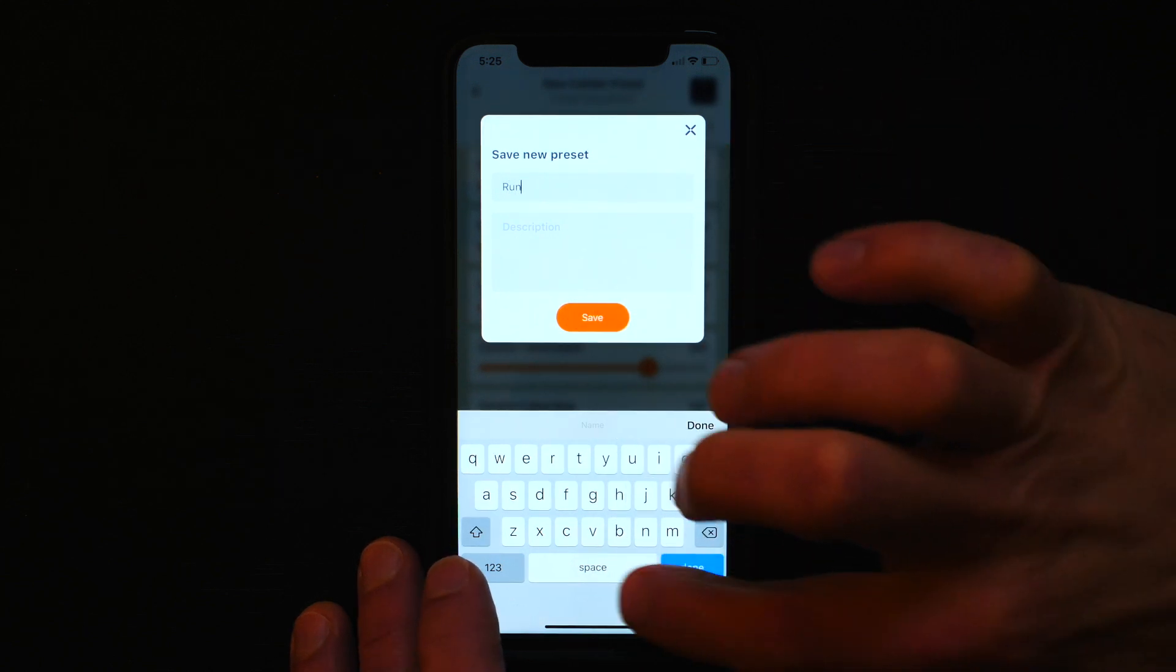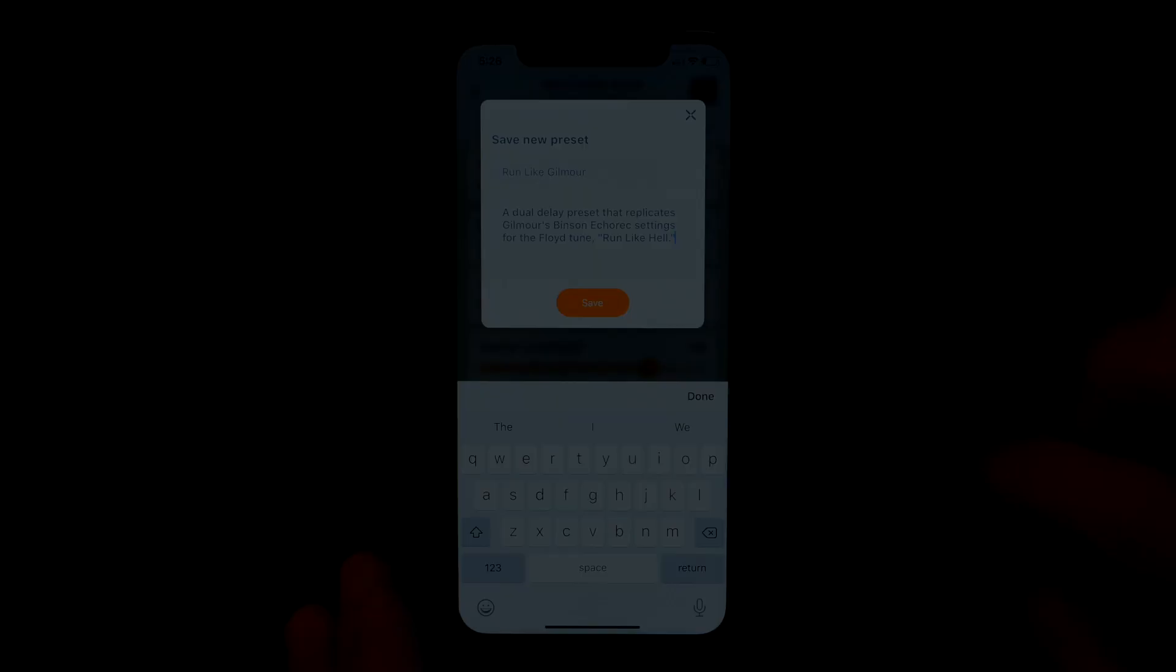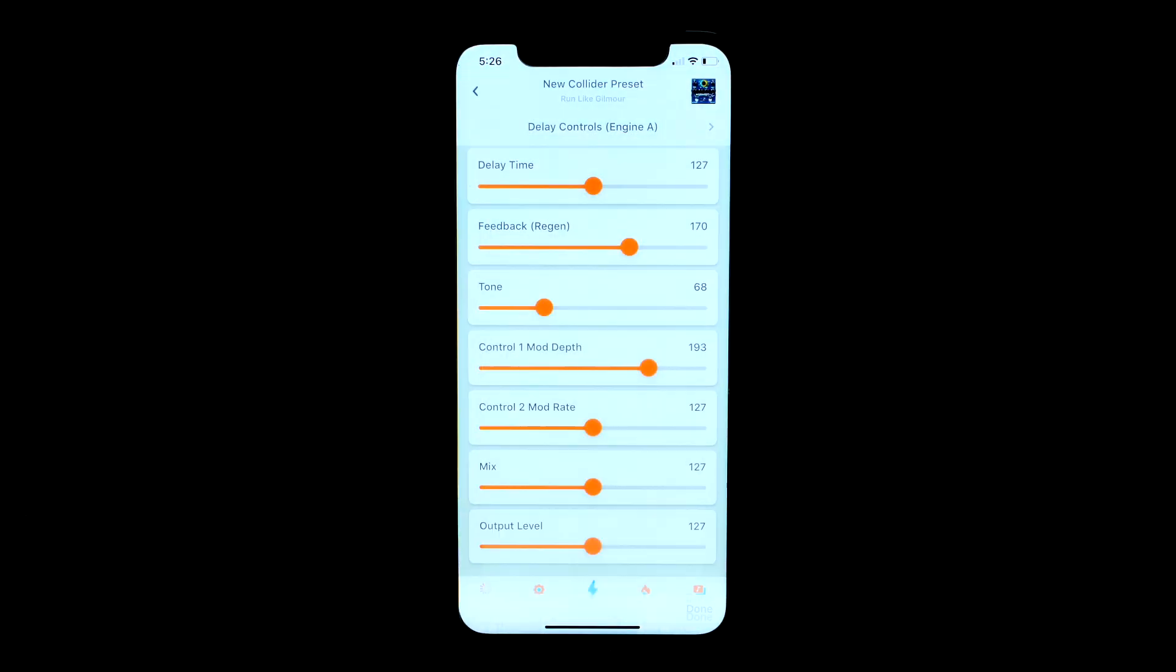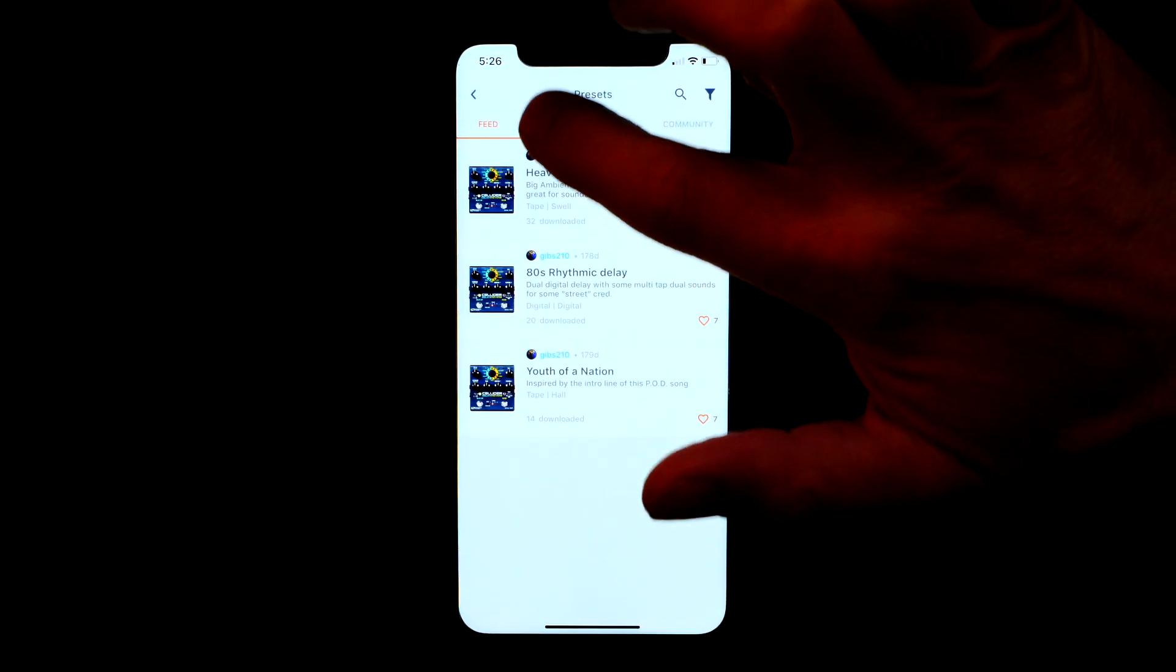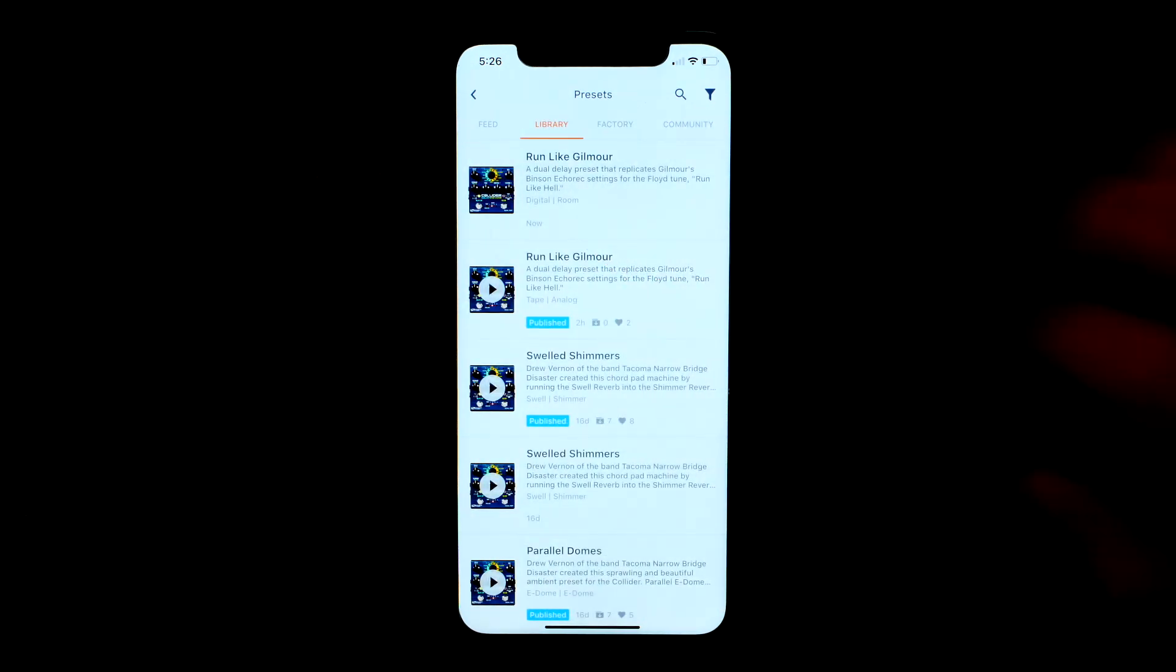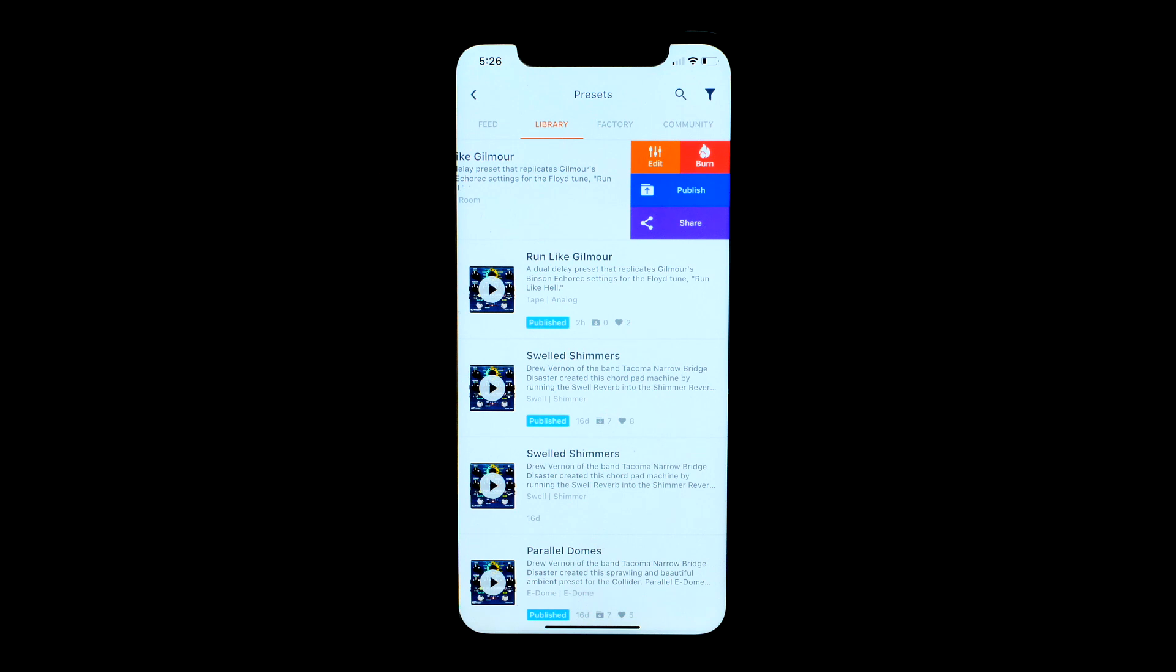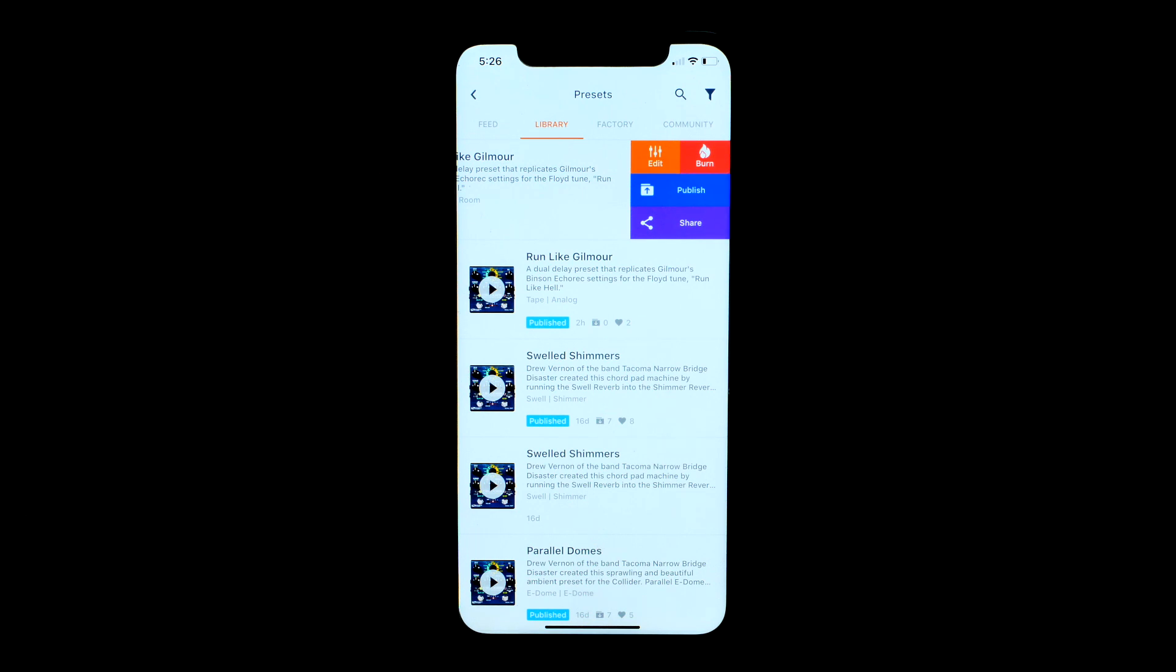So now if I go to my browse menu and I go to the library tab, there it is on the top. So I just grab that preset and slide it to the left, which reveals the blue publish option.